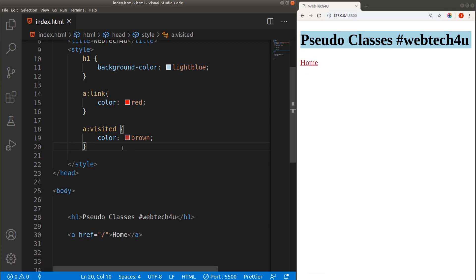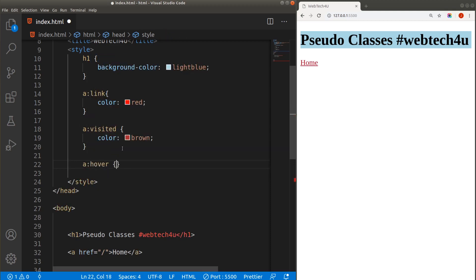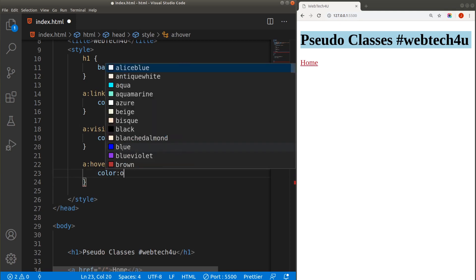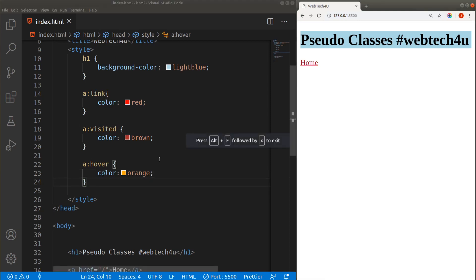You can also add a nice UI effect using pseudo classes so that when the user hovers the mouse over your link, the color changes to a different color. To do that, we use the 'hover' pseudo class, and in this case we will change the color to orange. After saving the changes, when I hover my mouse over the link, the color changes to orange — it is a really nice UI effect and the user gets notified that they are hovering over the link.